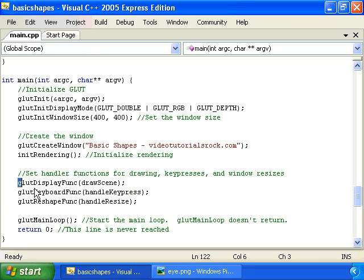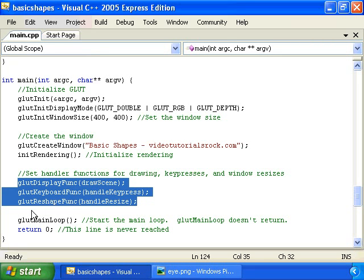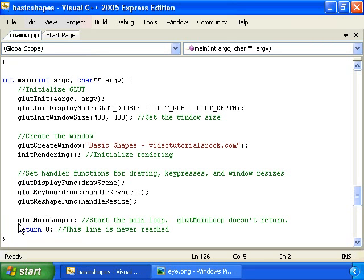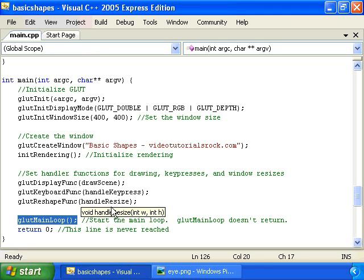Then we point GLUT to our three functions, the function that draws the scene, that handles keys that are pressed, and that handles when the window is resized. And finally, we call glutMainLoop, which tells GLUT to take over control of our program. It'll take care of redrawing the window whenever it has to, and calling handle keypress and handle resize when a key is pressed or the window is resized.